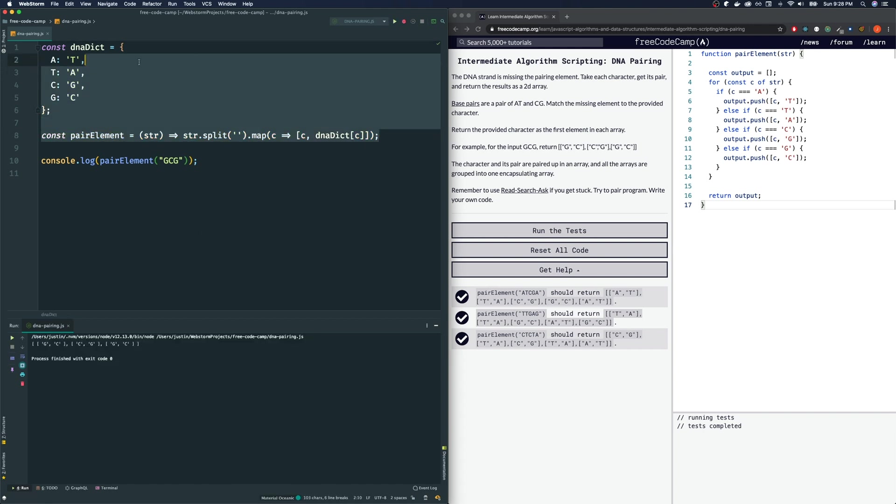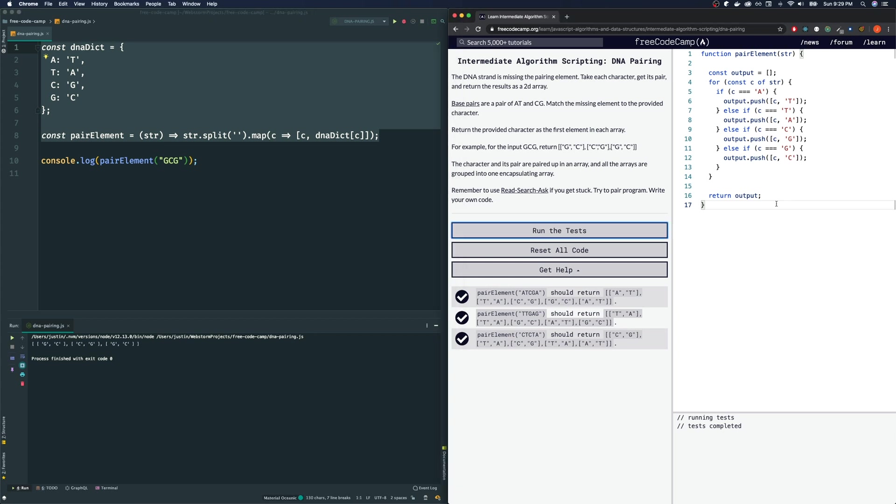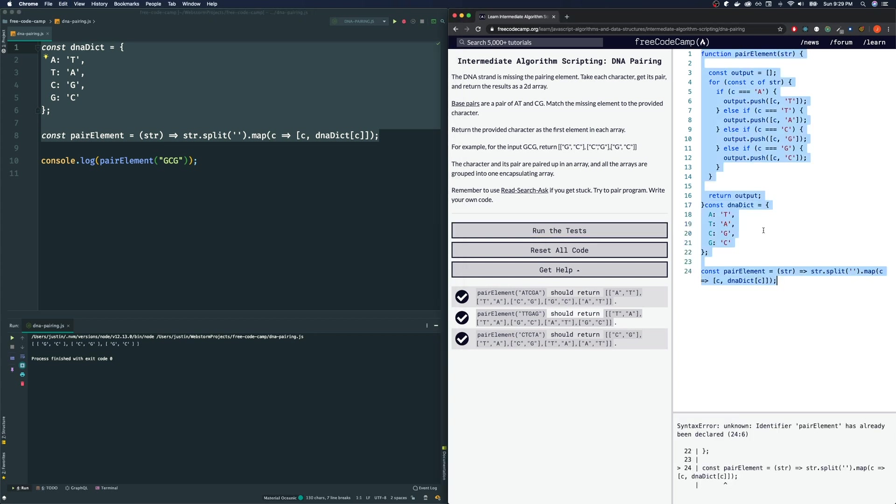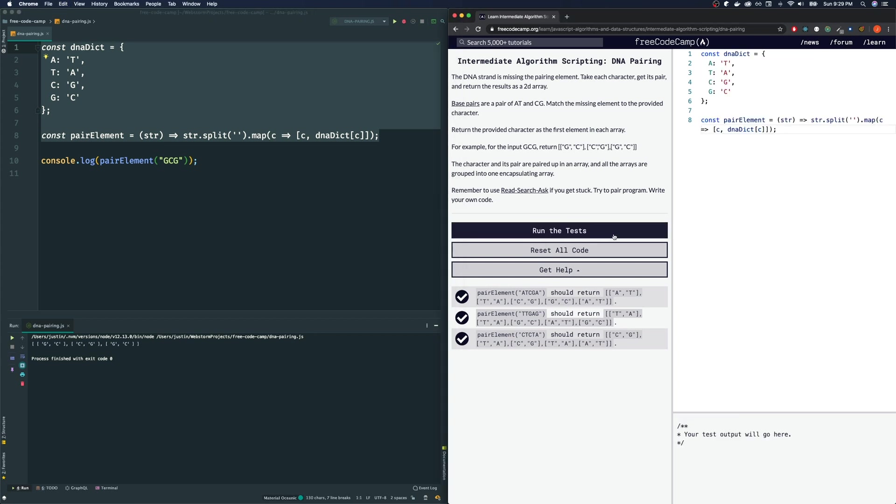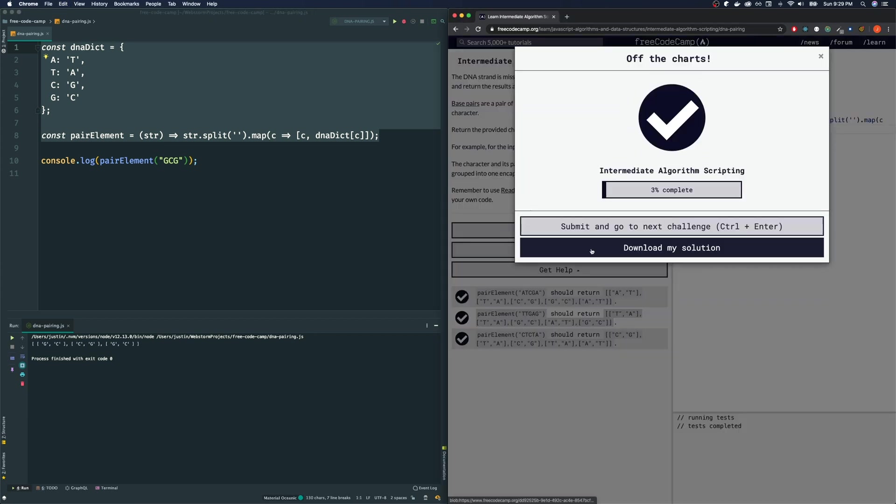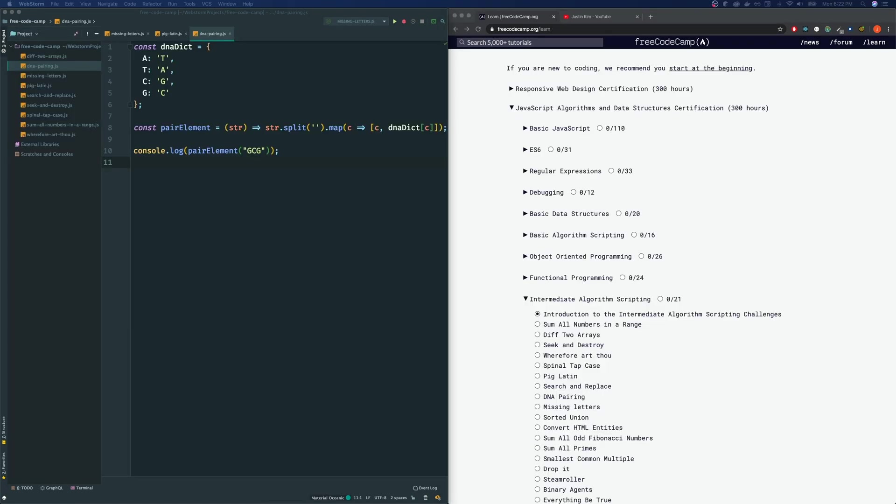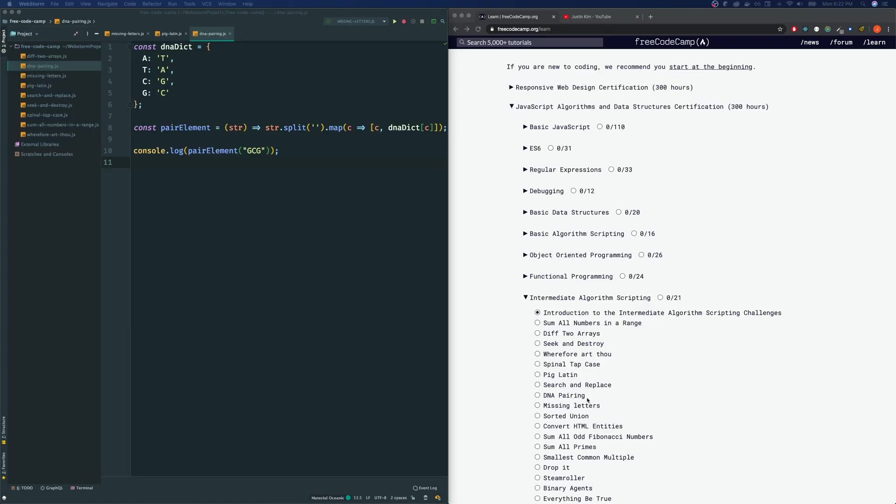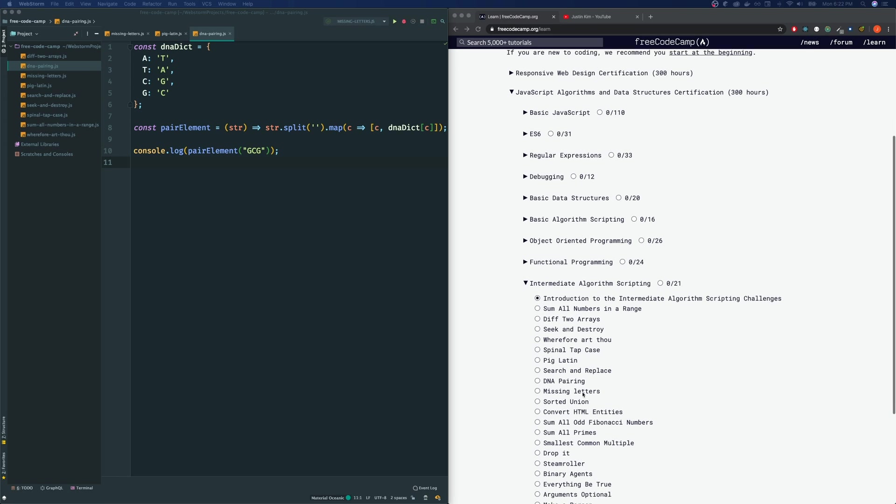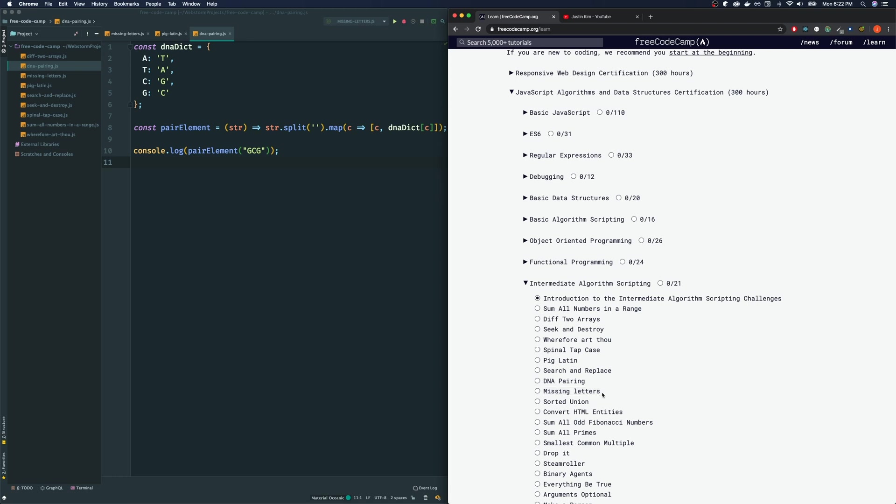Let's see if FreeCodeCamp is happy with this answer. So a solution. And they are. Hey, thank you guys so much for joining me today with the DNA pairing. Tomorrow, we're going to be doing the missing letters one. So I recommend you guys try this out first and come join me tomorrow. And if you haven't already, please click subscribe. Please click like if you like the video. And have a good night. I will see you guys tomorrow.